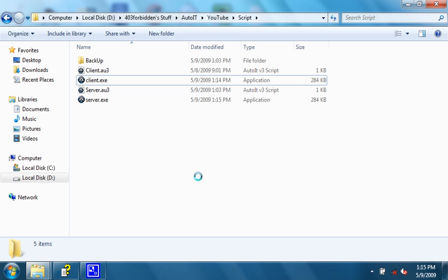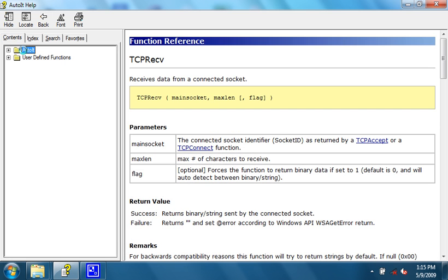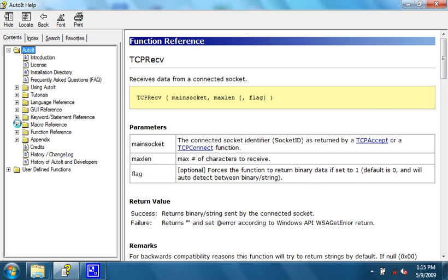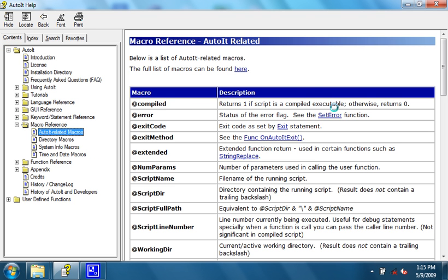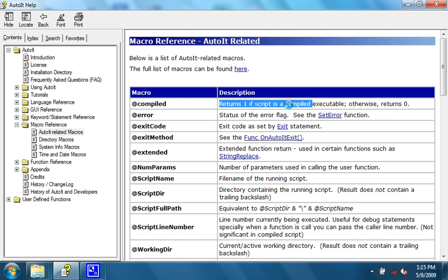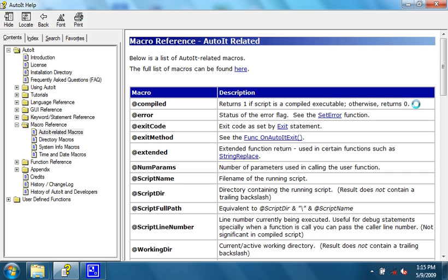There is a nice macro in AutoIT, which is very useful. It's @compiled. It returns 1 if the script is a compiled executable, otherwise returns 0. It's very nice if you want to extract a file from the executable, but you don't want to do it if it's compiled.